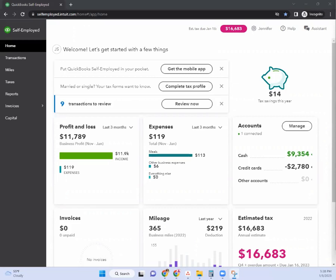Hello and welcome to another QuickBooks Self-Employed tutorial. In this tutorial I'm going to be showing you how to record personal transactions in QuickBooks Self-Employed. Now the test drive version, which is the version that I'm using right now, doesn't actually have all of the bells and whistles that you would have in a QuickBooks Self-Employed online version. So I'm going to have you use your imagination and then I'll show you some screenshots from one of my clients.